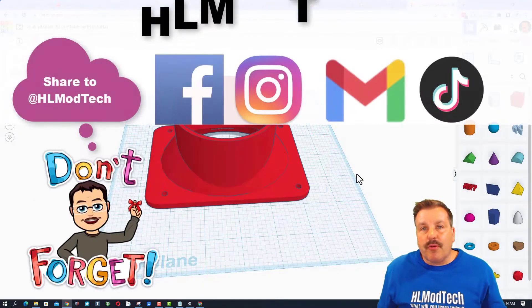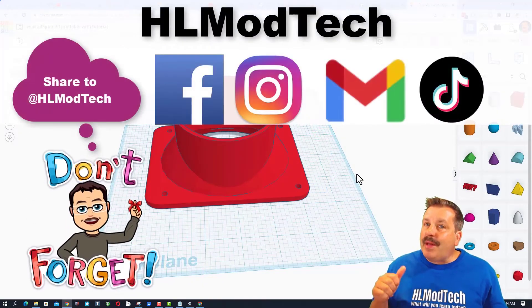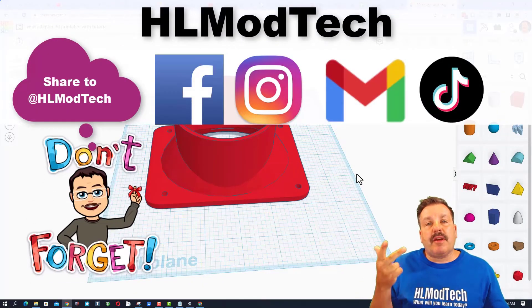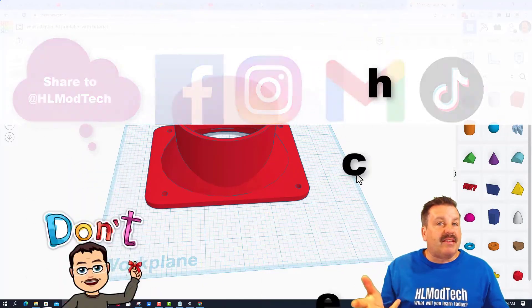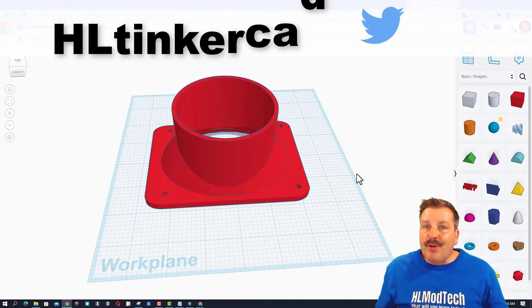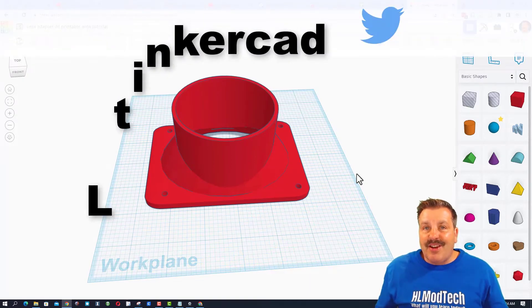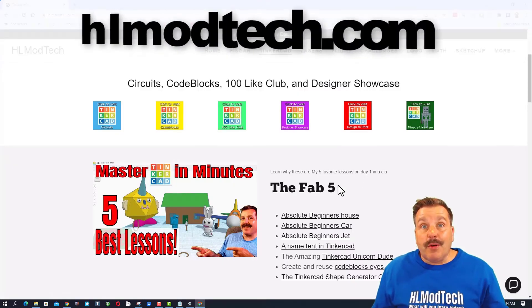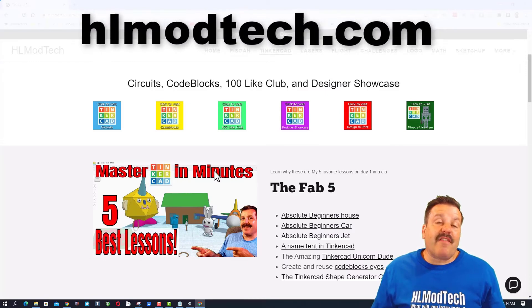I am HL Mod Tech on Facebook, Instagram, Gmail, and TikTok. You can also find me on Twitter—I'm HL Tinkercad. If those options are not available, don't forget you can also visit HLmodtech.com.